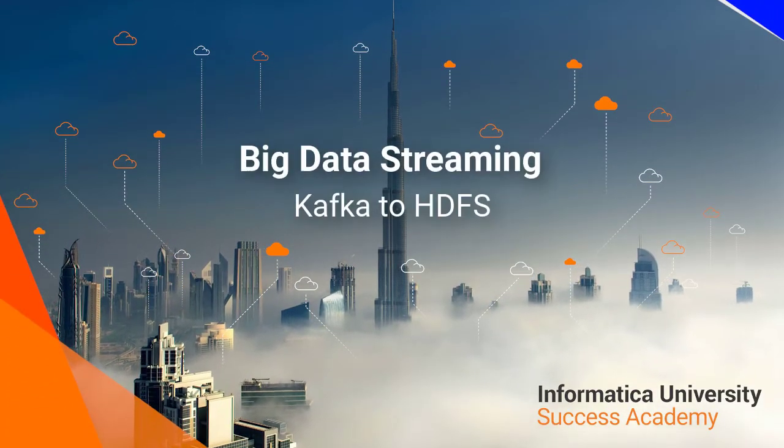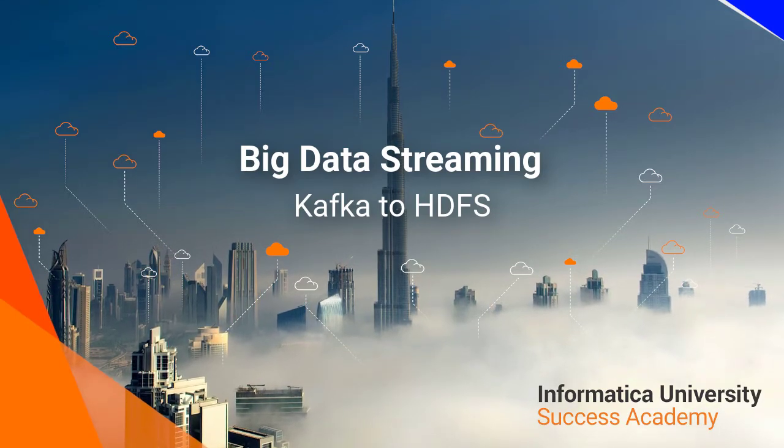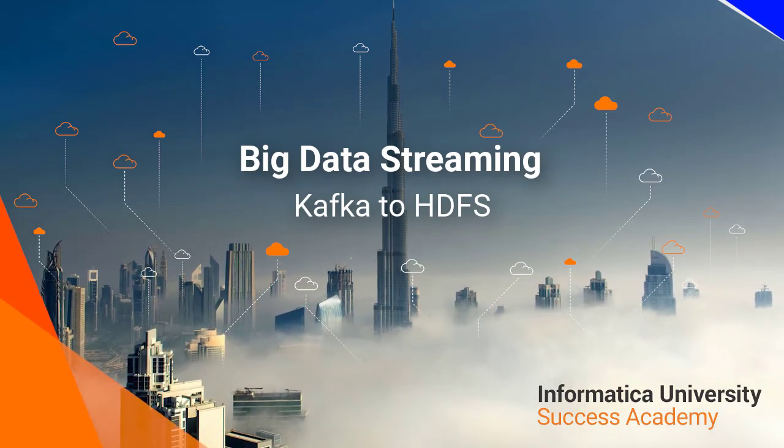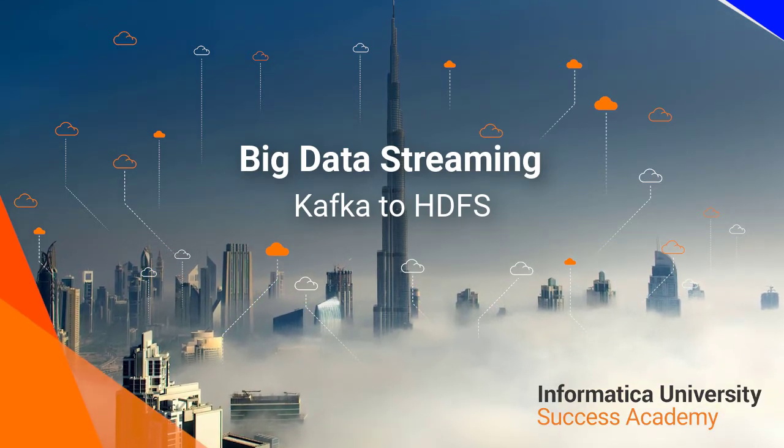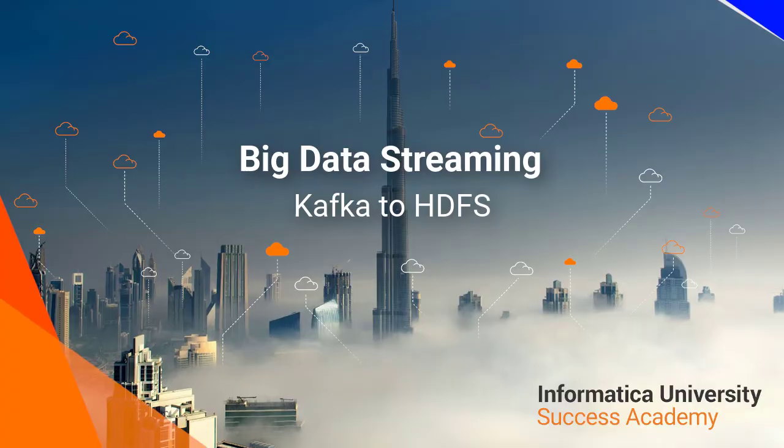Welcome to Informatica University Success Academy. Creating a mapping with Kafka Source and HDFS Target.